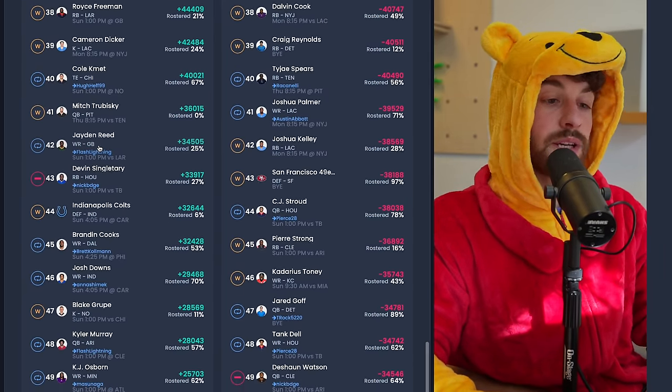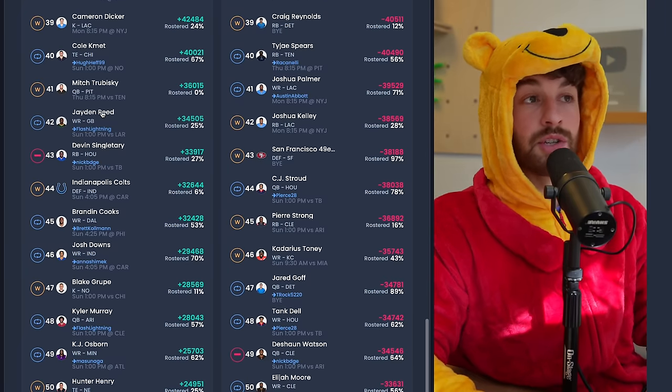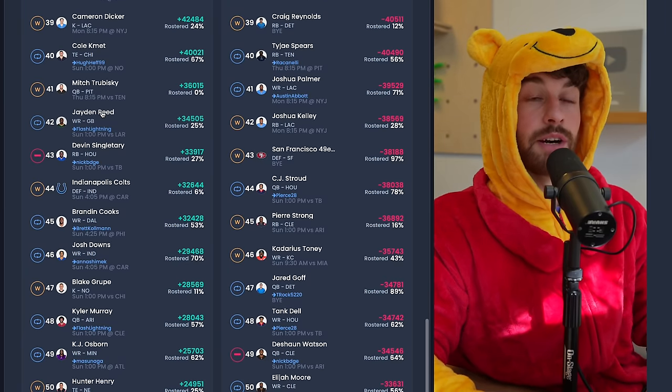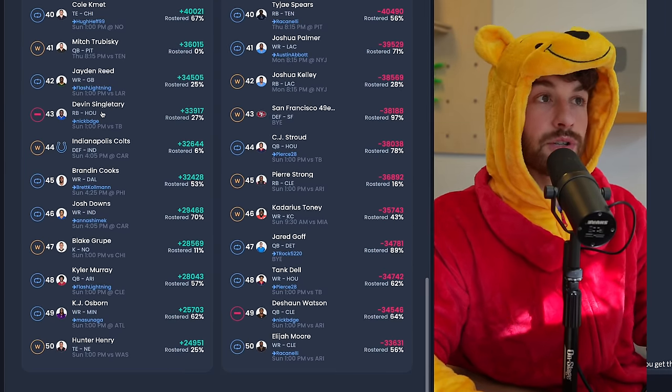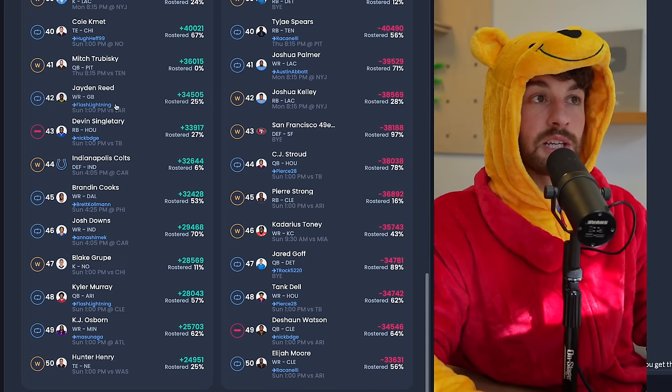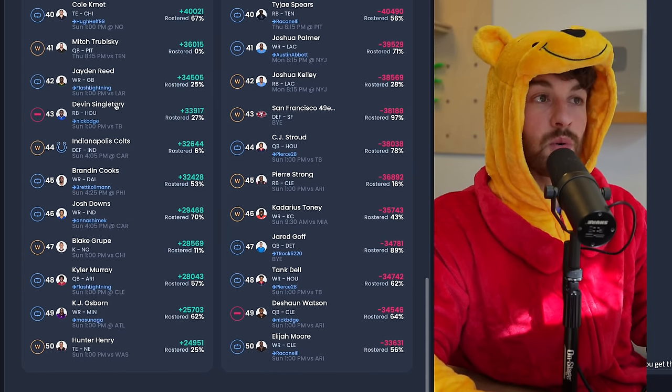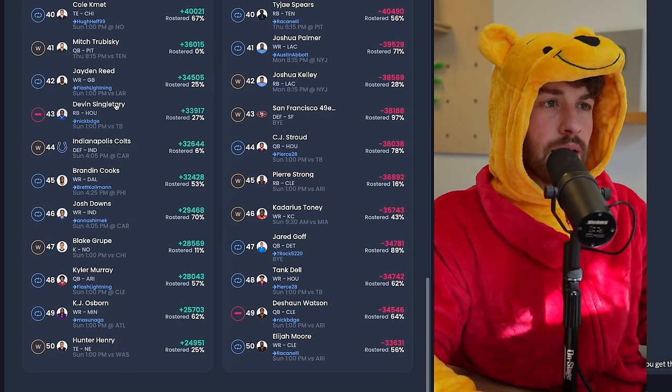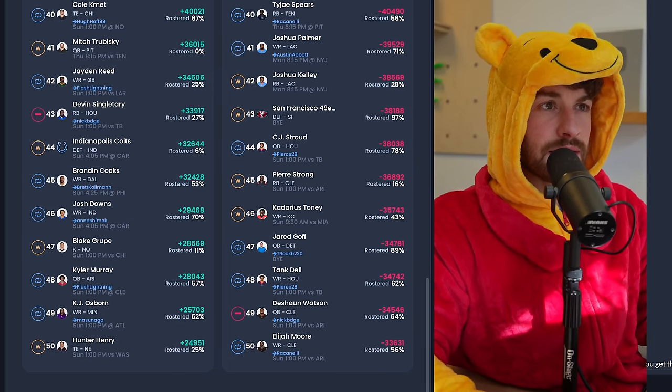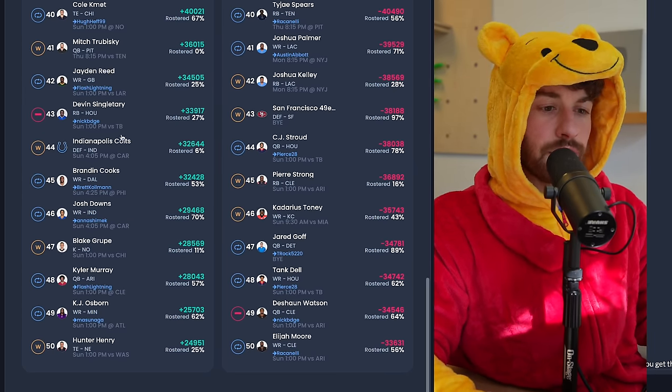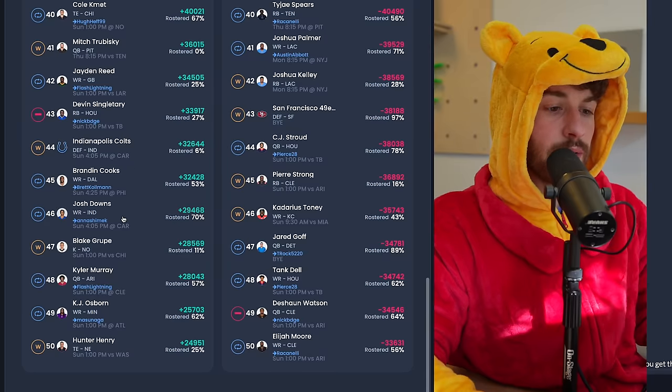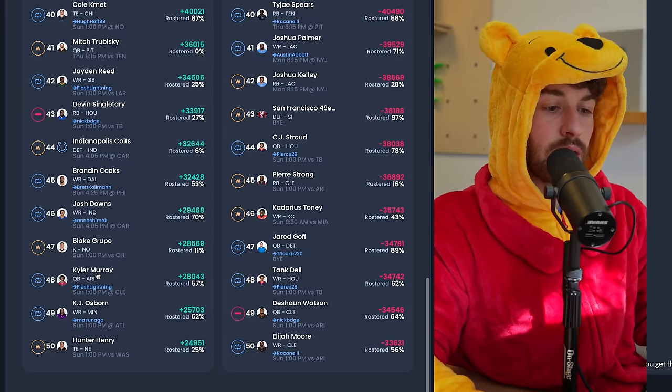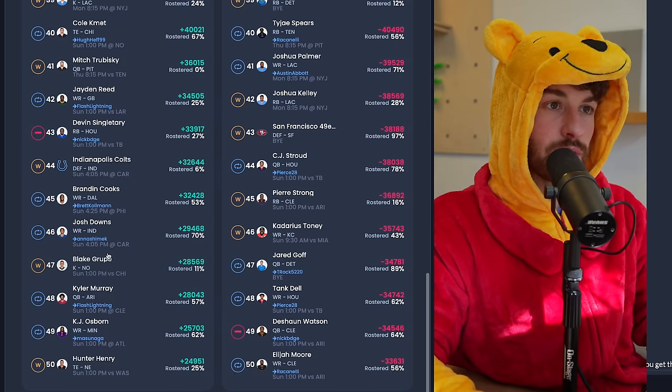Jayden Reed should definitely be owned with the fact that Christian Watson is flopping all over the place. I believe he leads the team in just overall target share right now and he's making big plays. So he's a dude you can actually throw into your lineup and probably expect the floor of about seven fantasy points on a weekly basis. And yeah, that's really it in terms of guys that are under 50, 40 percent owned down here. Kyler Murray should be stashed for sure, he should be back sooner rather than later.